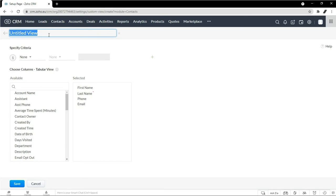So let's call this view contacts from advertisements. That should be clear enough to know what that view is about.